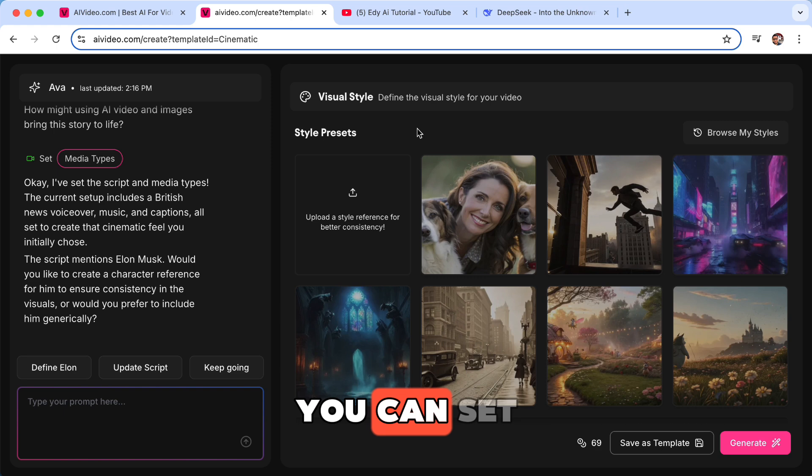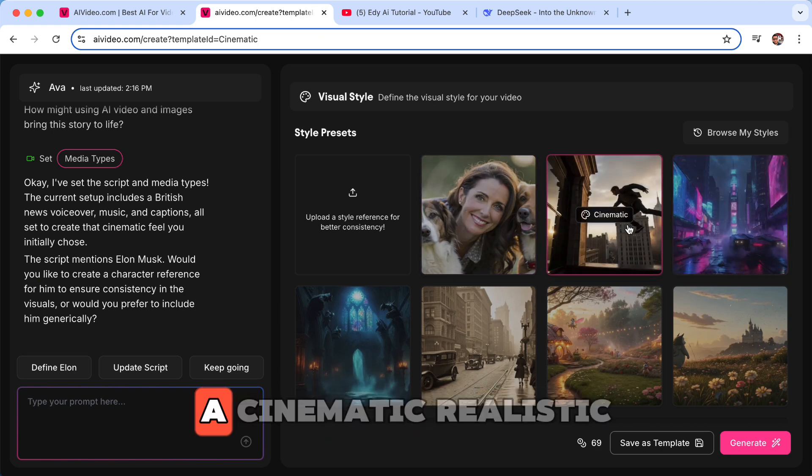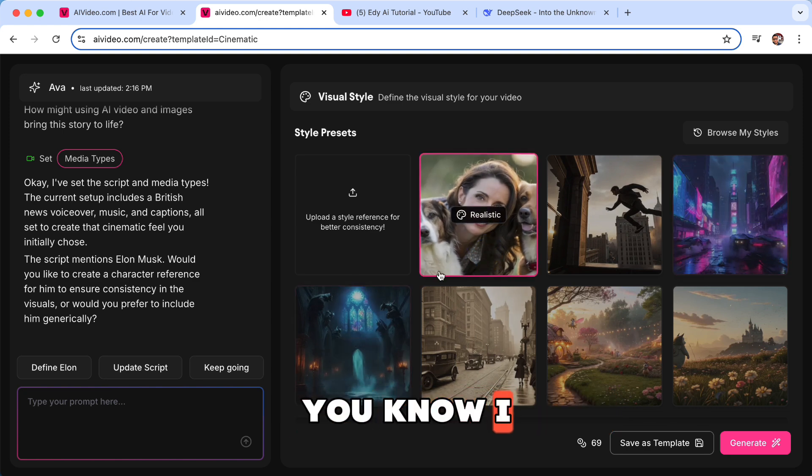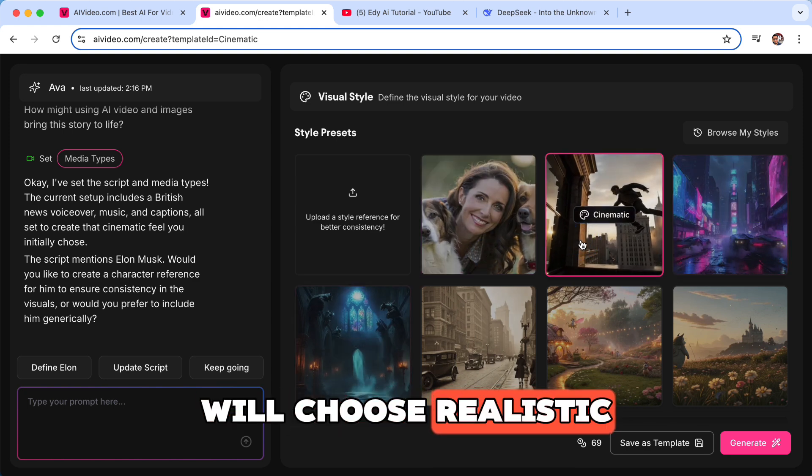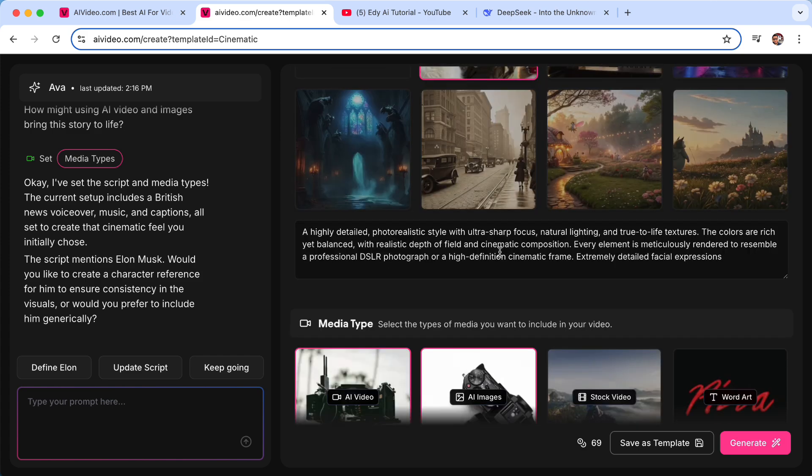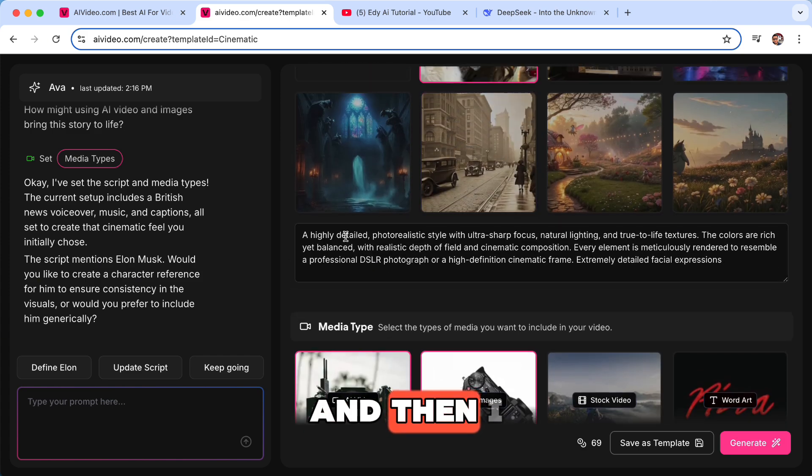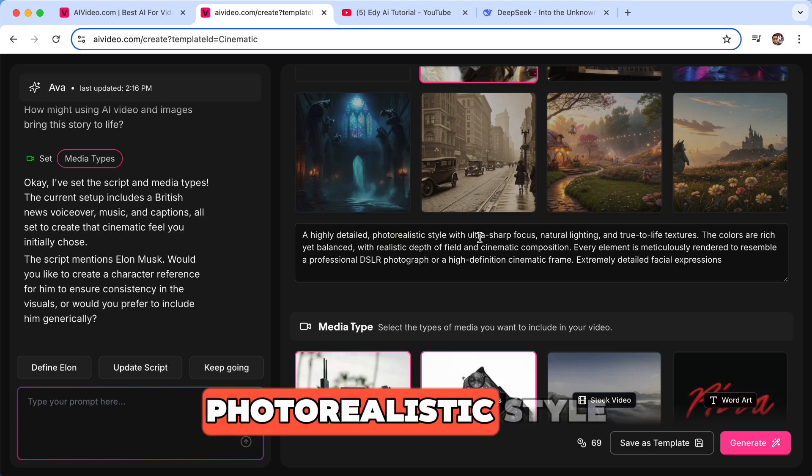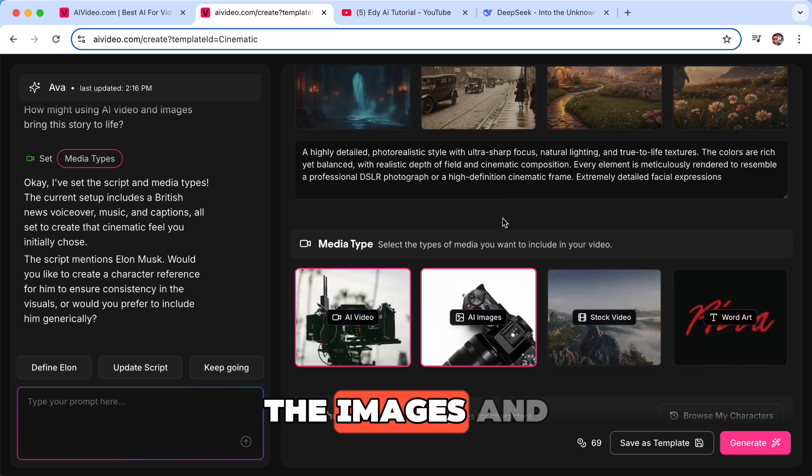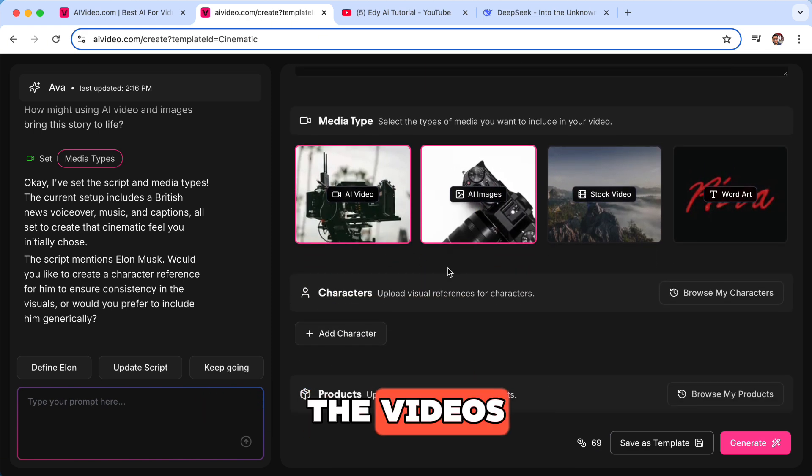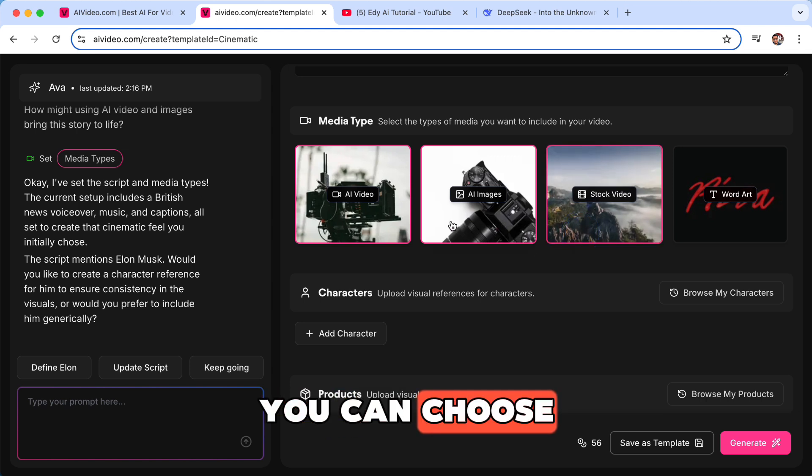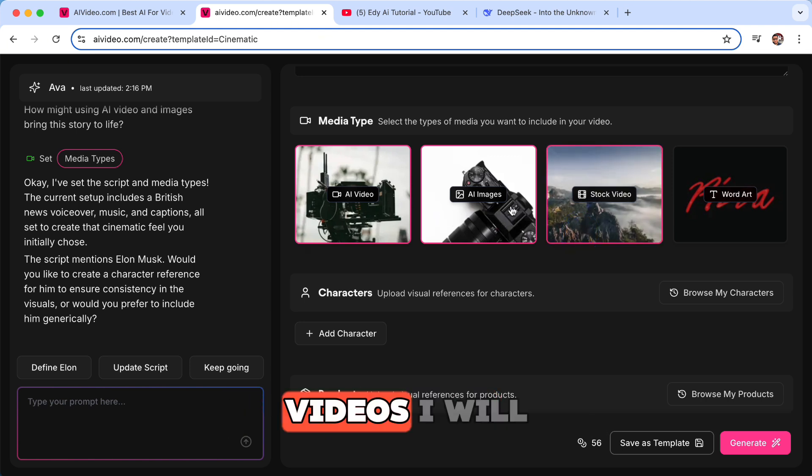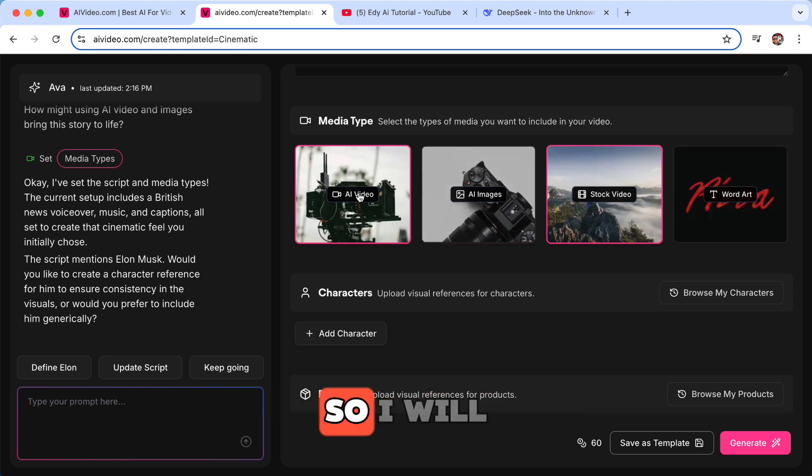You can set a preset, whether you want a cinematic, realistic, cyberpunk. You know, I will choose realistic for now. And then I will leave this as a highly detailed photorealistic style. So this is the prompt for the images and the videos. You can choose between AI images, videos. I will remove AI images, so I will use just AI videos and stock video.